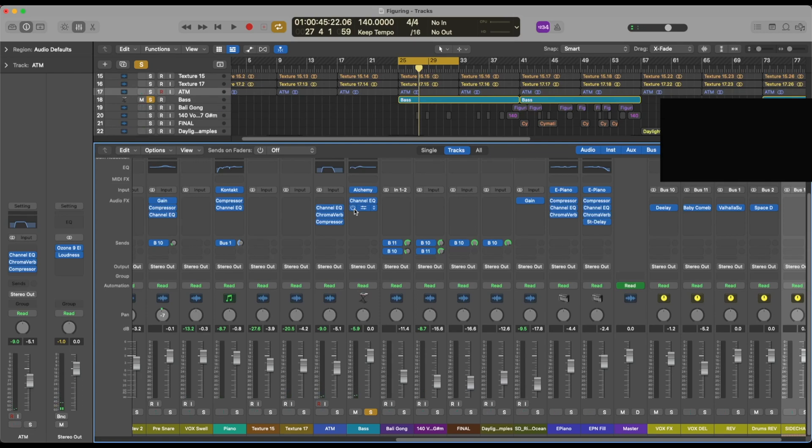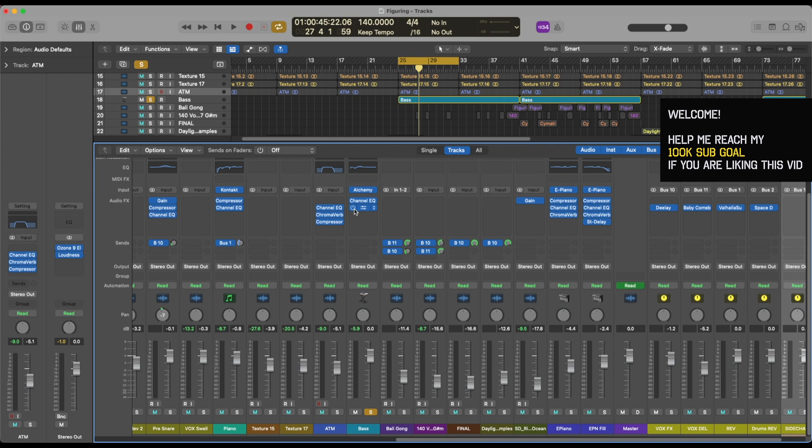Hey guys, welcome back to another video. Today we are looking at how to sidechain, or how I use sidechaining in my tracks. There are various different ways, there is no right or wrong, so don't worry about it. You can use whatever way you want as long as it sounds good to you.